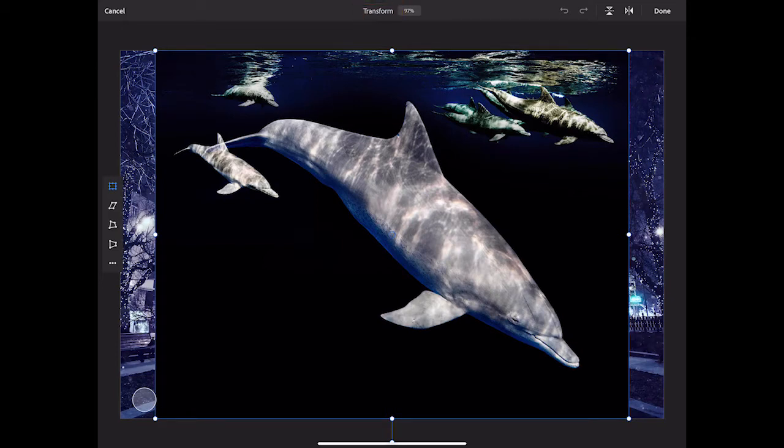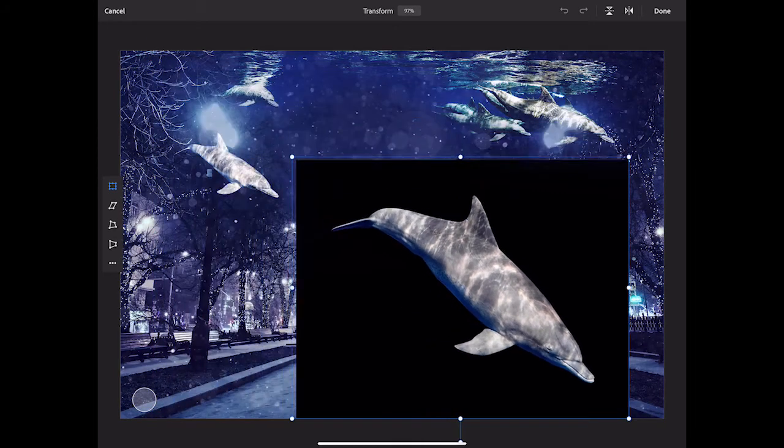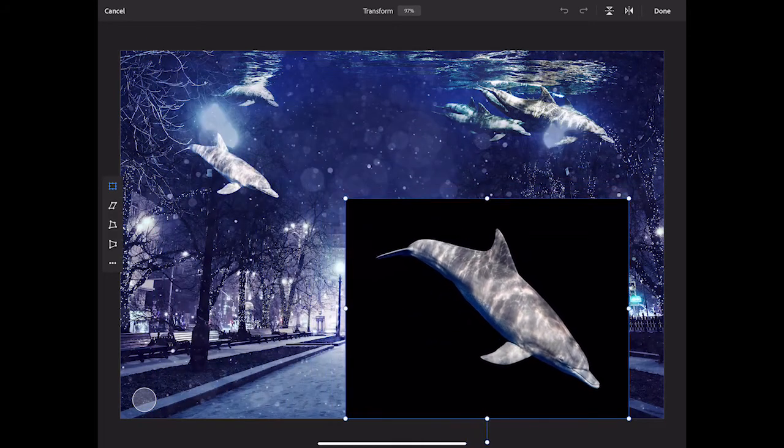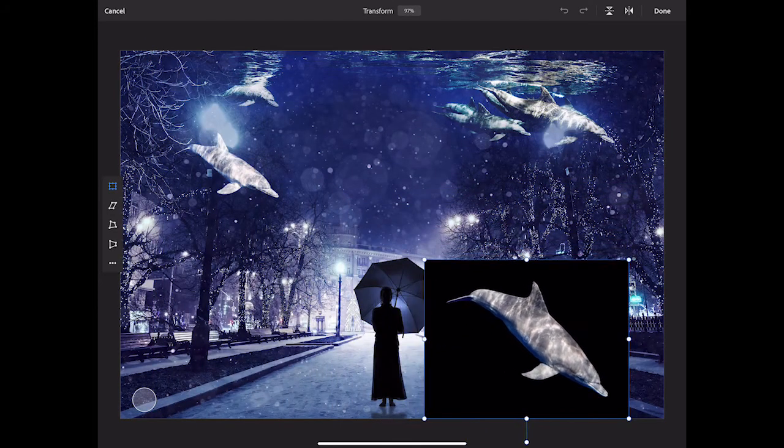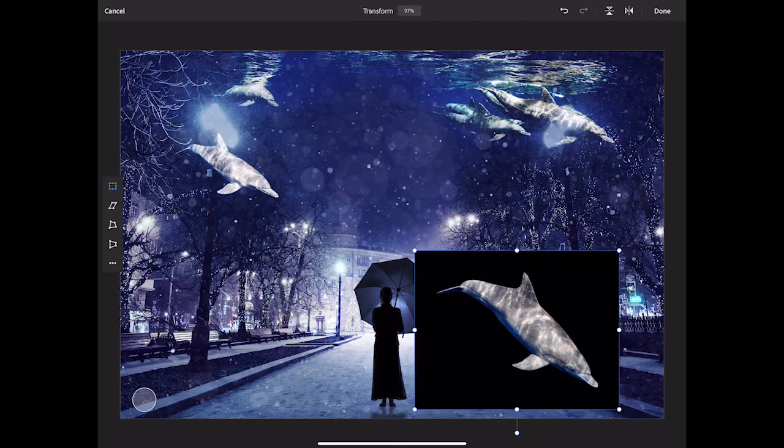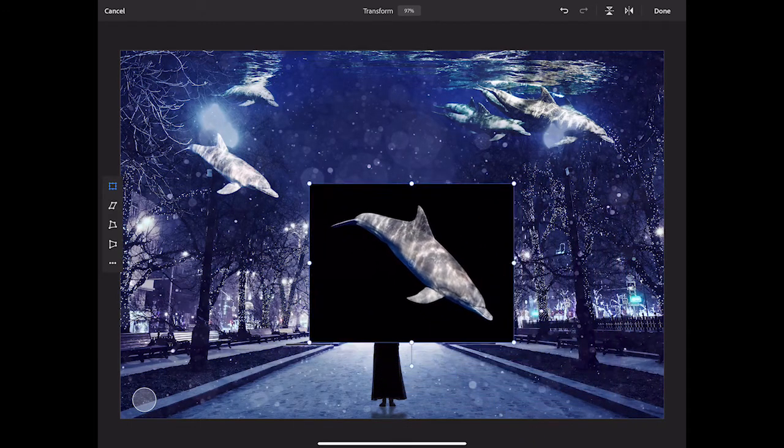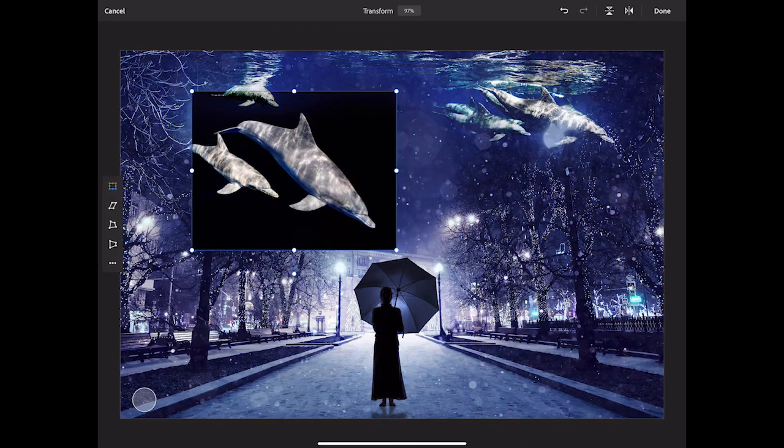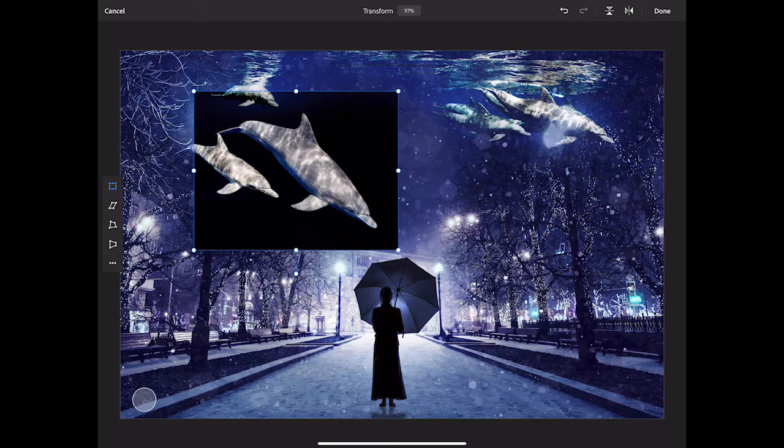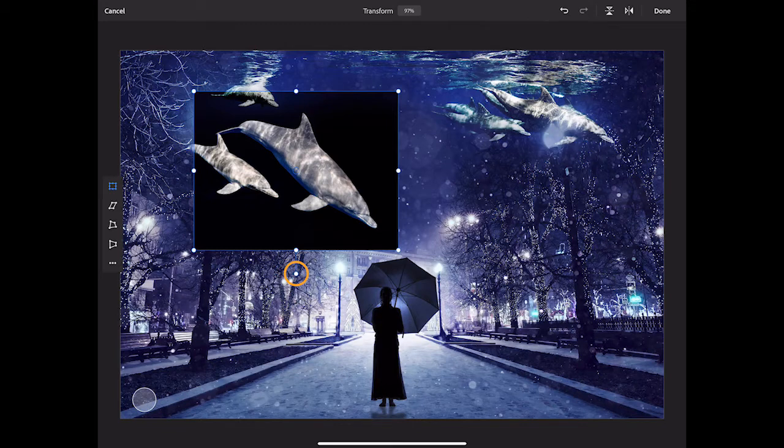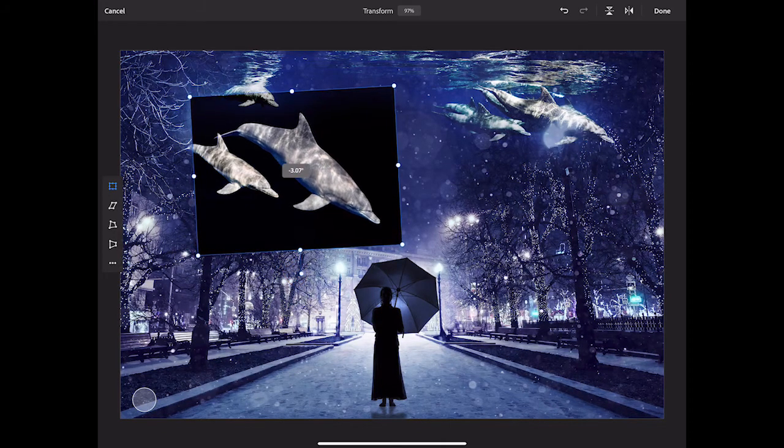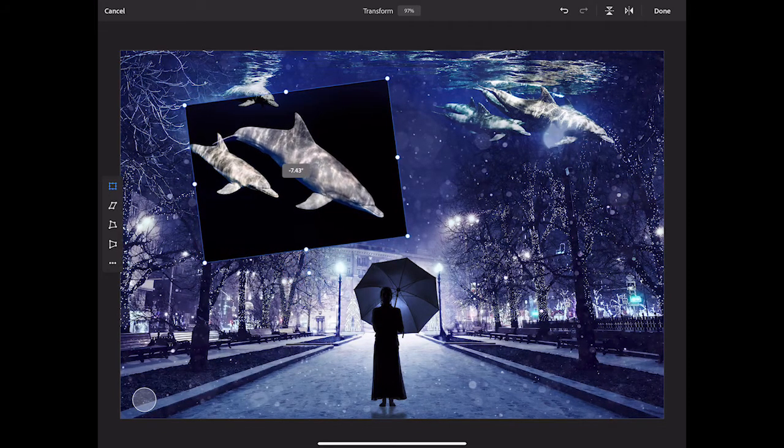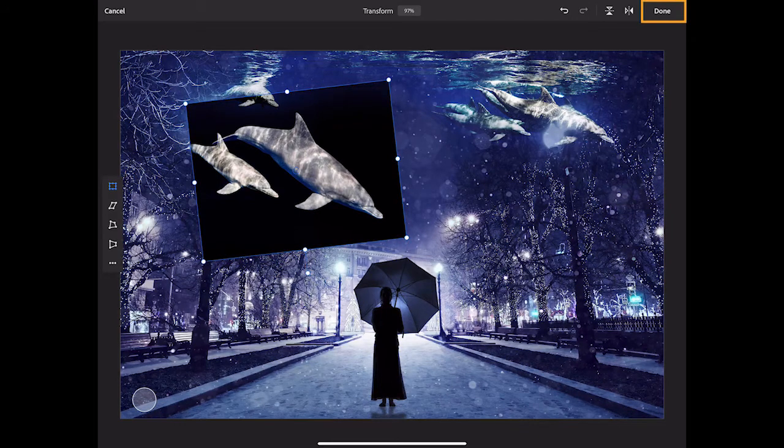So I can press any of the corner anchor points and drag inward to resize the document proportionately. I'll press inside the bounding box and drag to move it approximately where I want it, and then I'll press the Rotate handle, which is hanging down from the bottom of the document, and I'll rotate it, and I'll tap Done.